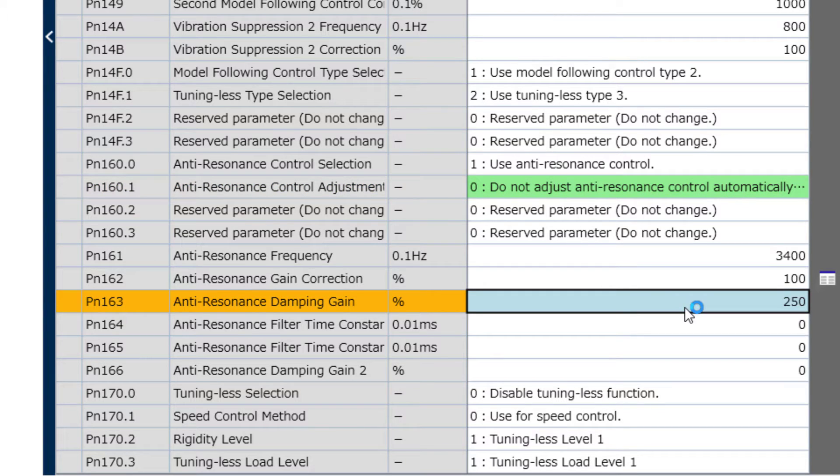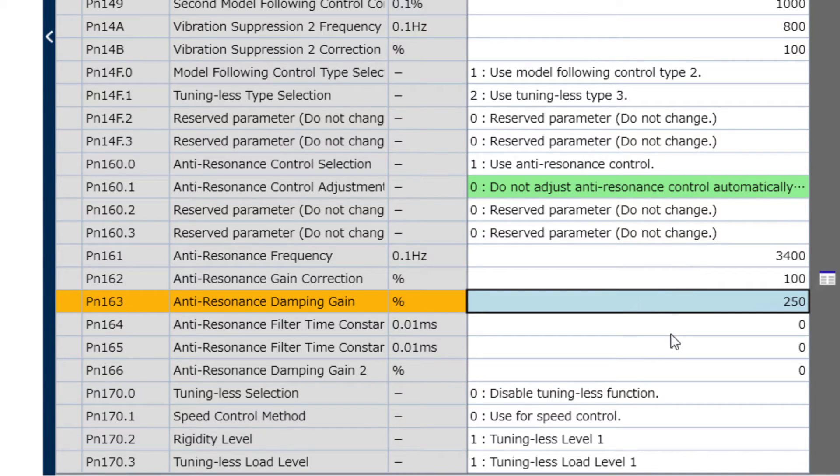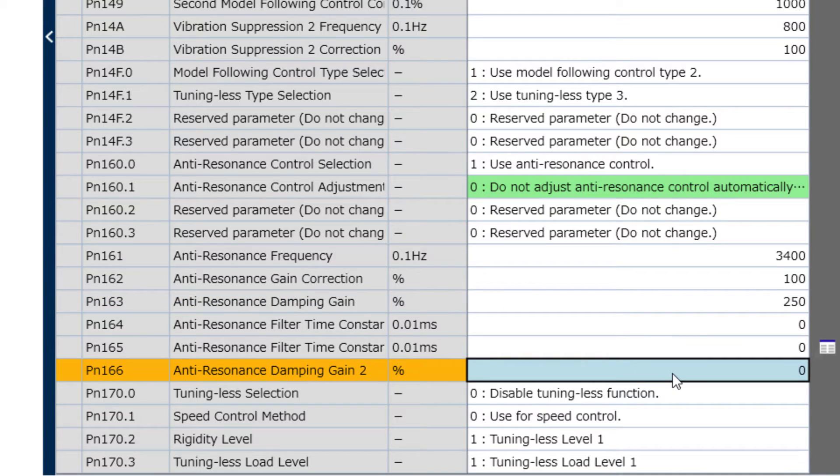Additionally, if you increase the system gain, such as by setting the inertia ratio or using custom tuning, you may also need to go back and increase the damping gain and possibly adjust the frequency. And for particularly difficult systems, you may also use PN166 Damping Gain too.